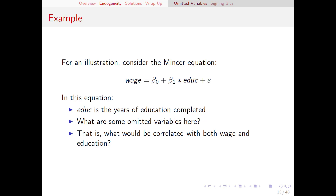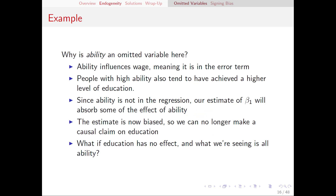By just running this regression, we're going to get the effects of education tangled up with the effects of all those other omitted variables. To identify omitted variables, we need to think about which variables are not only influencing wage, but also correlated with education — so that when education moves around, those other variables tend to move around and, in turn, influence the wage. Let's focus on one in particular: ability.